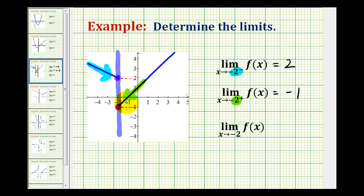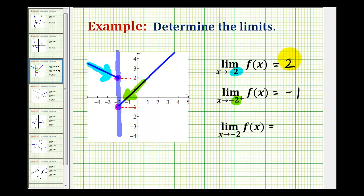Notice how when we have a piecewise-defined function, the side from which we're approaching the given value of x makes a big difference. This last limit is a regular limit, which you can think of as a double-sided limit. For this limit to exist, we have to approach negative 2 from both the left and right side, and we must be approaching the same function value. But we just showed that when we approach from the left the limit is 2, and from the right it's negative 1. So we're not approaching the same function value from both sides. Therefore, this limit does not exist.